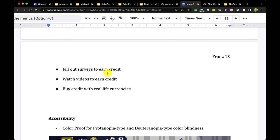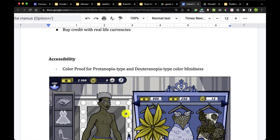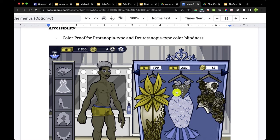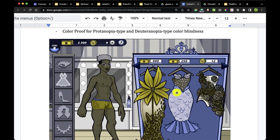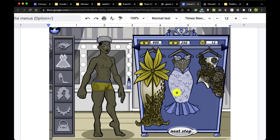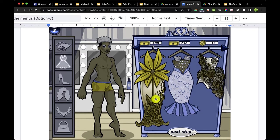Surveys may be helpful especially when you're first testing and doing user testing. Another element is watch videos to earn credit — a common mechanic where you're watching videos, which are essentially ads — and buy credit with real-life currency. Another way to finish out your work is to show some accessibility. Doing a screenshot of the work in the Deuteranopia colorblindness mode will help prove that your work is accessible for all.